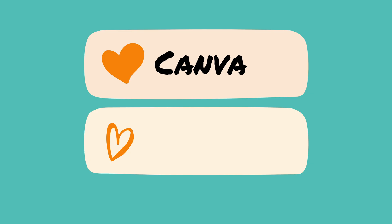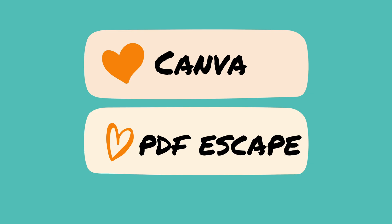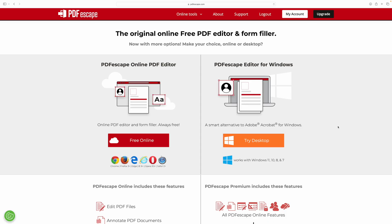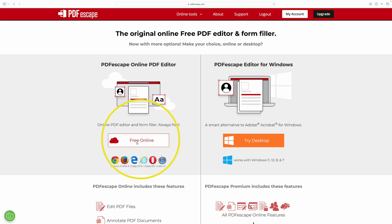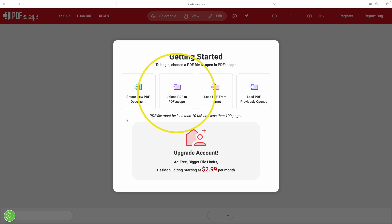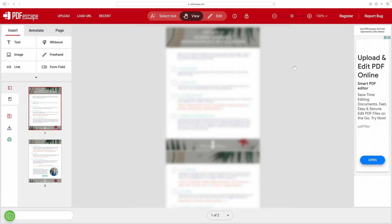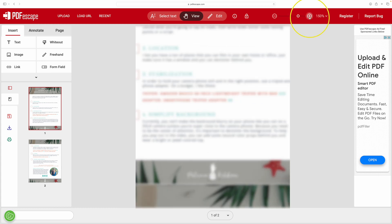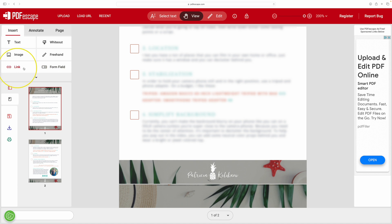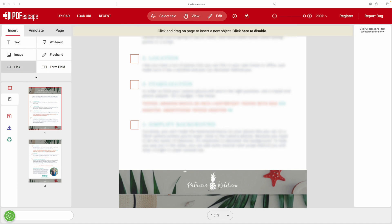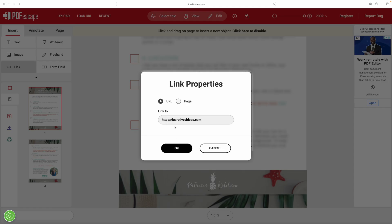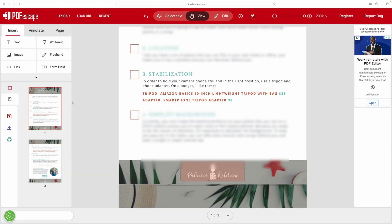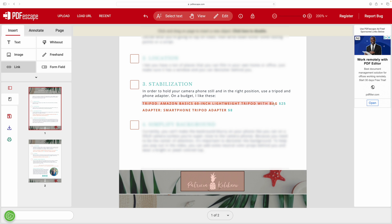Next I'm going to show you how to use PDF Escape in case you don't have Canva. Go to pdfescape.com, click on free online, then click on upload PDF to PDF Escape. Once it's uploaded, zoom in by clicking the plus button. Then click on link and create a box over what you want to link, paste your link in there, hit OK, and do the same thing for all of the items you want to link.